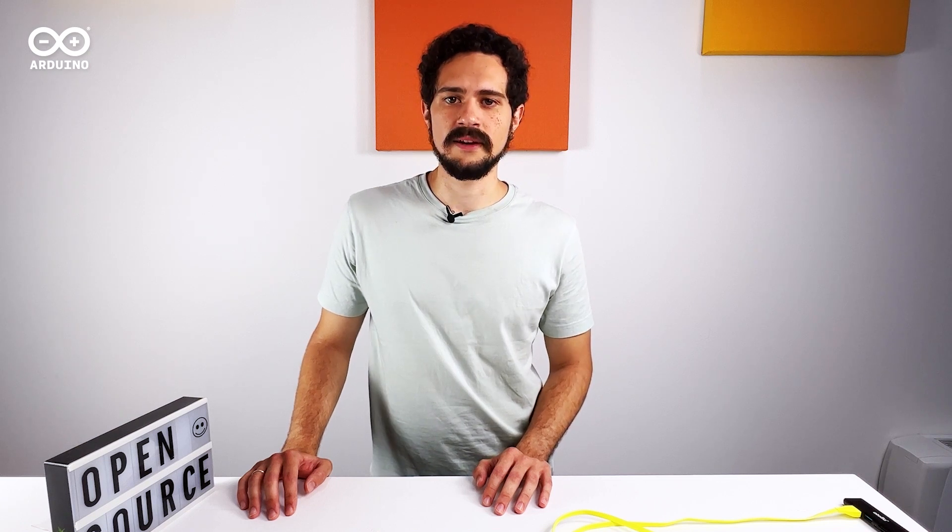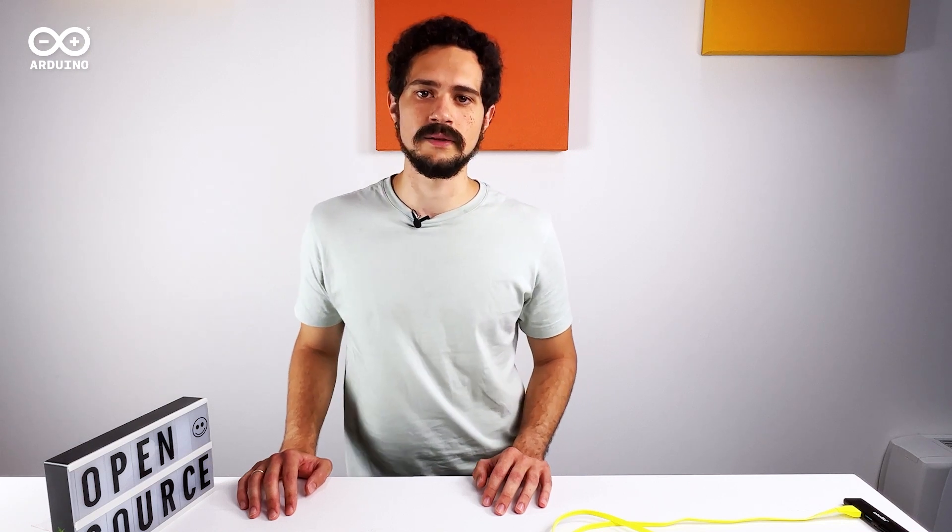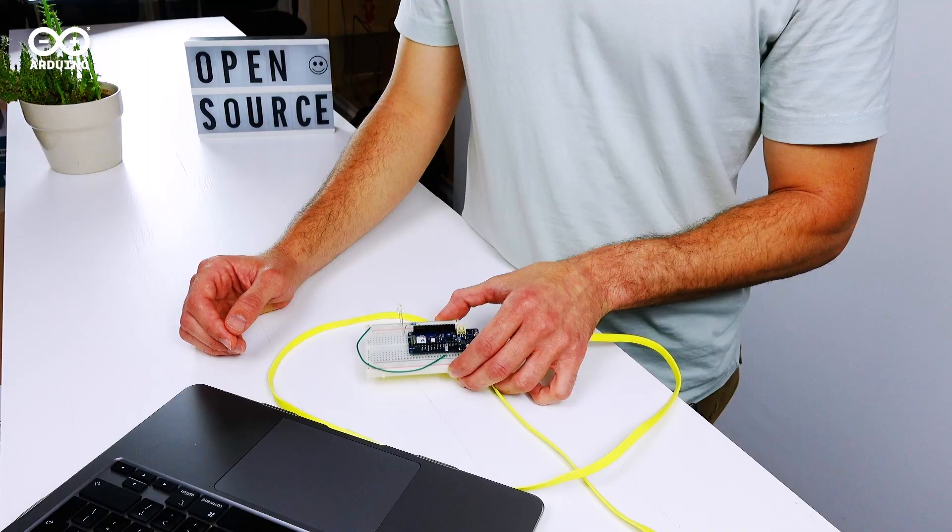Hello everyone. Today I'm going to show you how to use a push button widget in our Arduino IoT cloud. The name is self-explanatory, but it's a very essential aspect of every IoT project, so let's take a look.